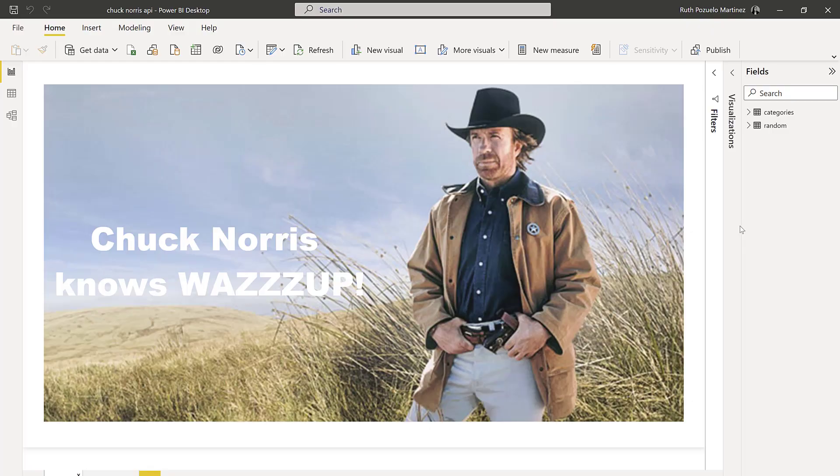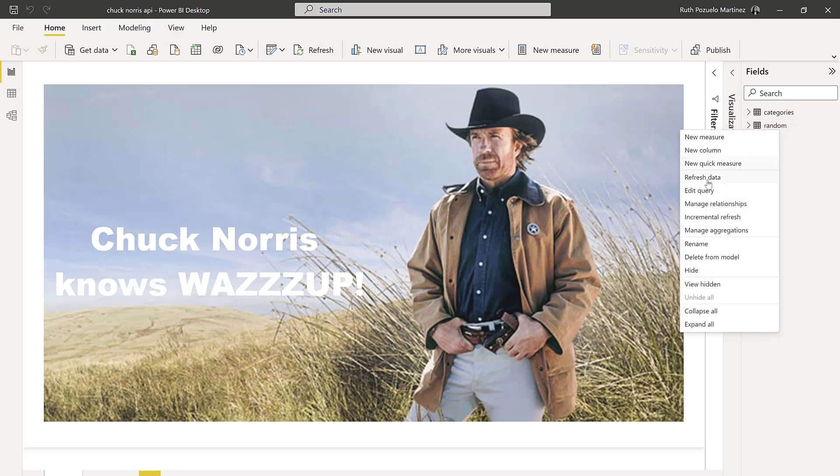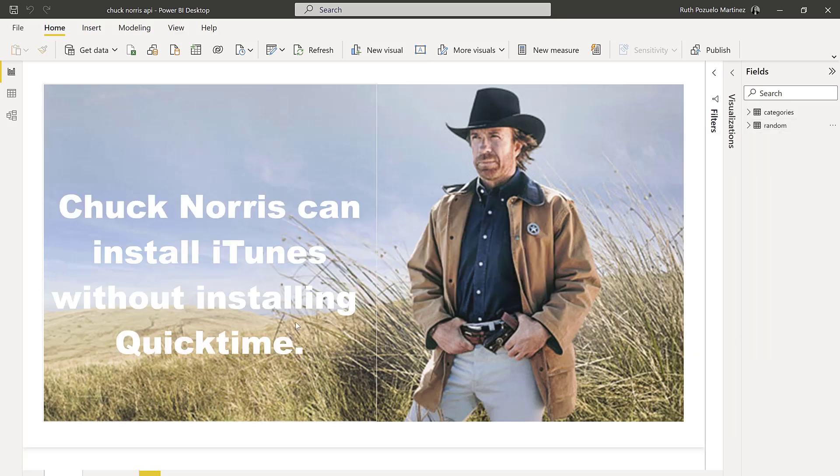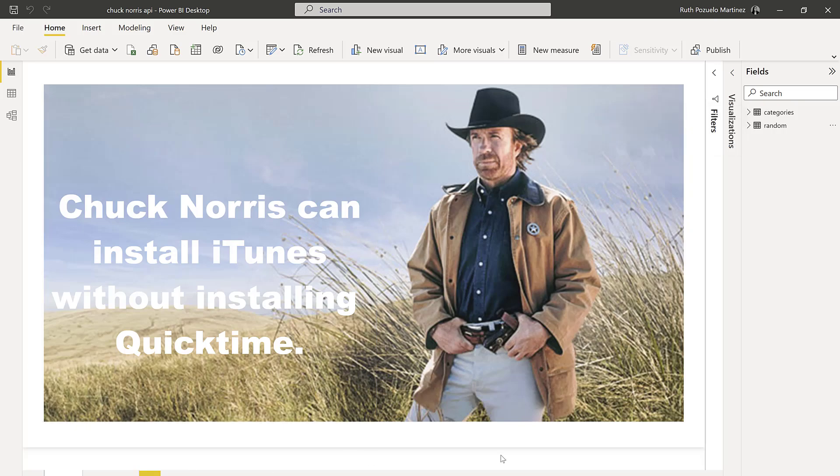This is what we're going to build. There are going to be two queries. The first one is going to give us a random joke, so every time you refresh you will get a new joke. Chuck Norris knows what's up. Chuck Norris can install items without installing QuickTime.